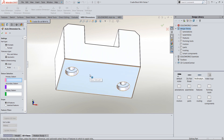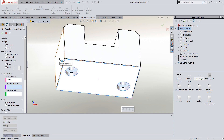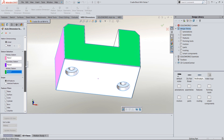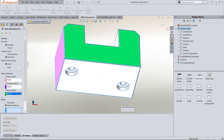I'm going to select my primary datum, my secondary datum, and my tertiary datum being the front. I usually go in and select the features I'm going to hold a tighter tolerance on by going into the selected features rather than all features.